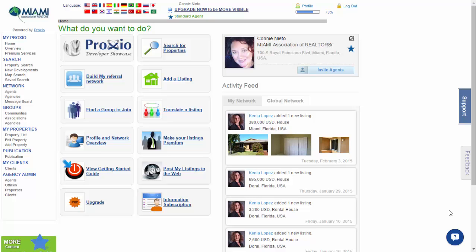Welcome to the Miami Association of Realtors video tutorials, today featuring Proxio Pro and updating your profile. Once you have logged in, we are now in the home page for Proxio Pro.